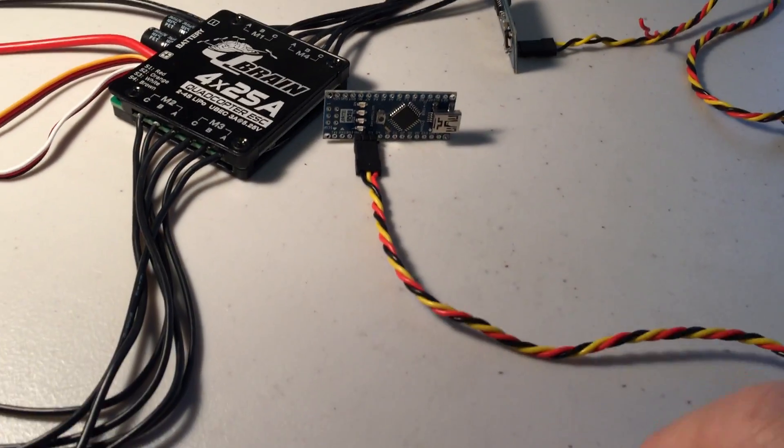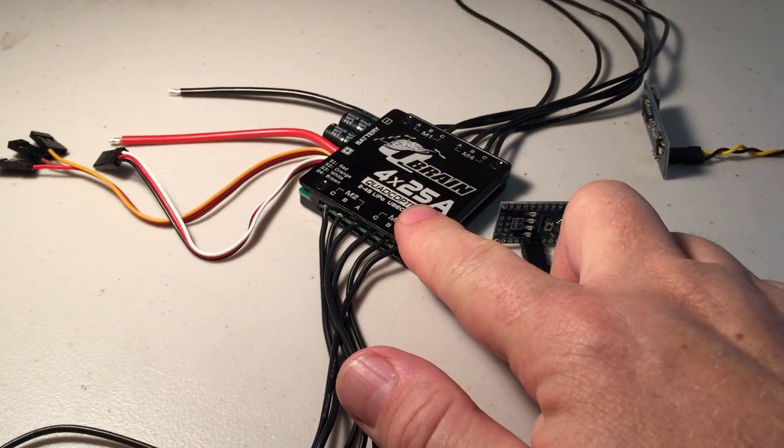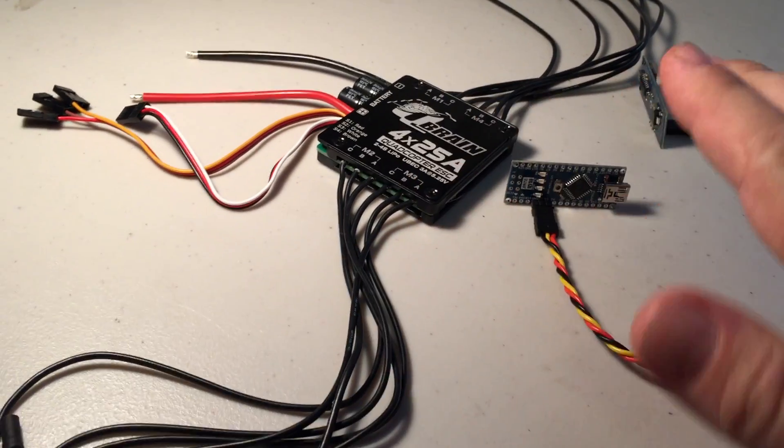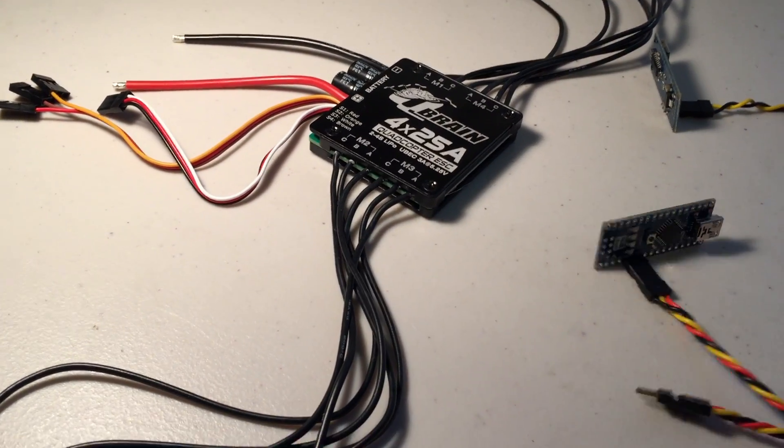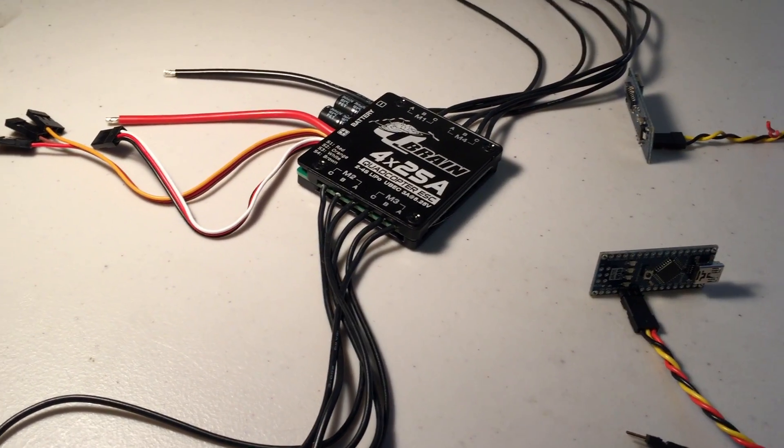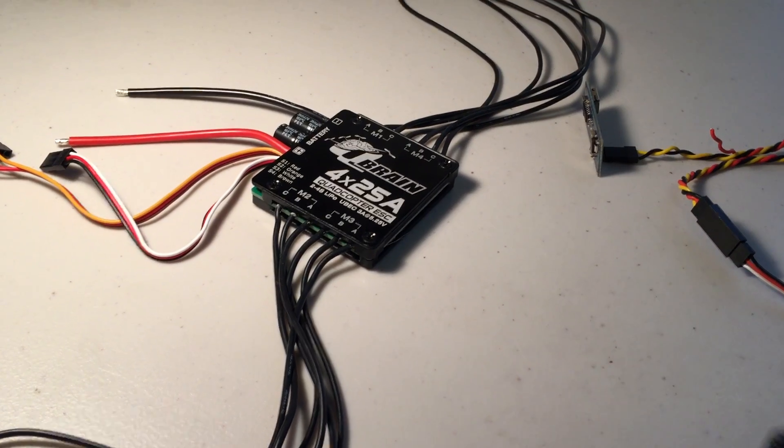After you've done that initial flash, and you have BL-Heli on here, you won't need to open it up anymore, and you can actually use bootloader mode.